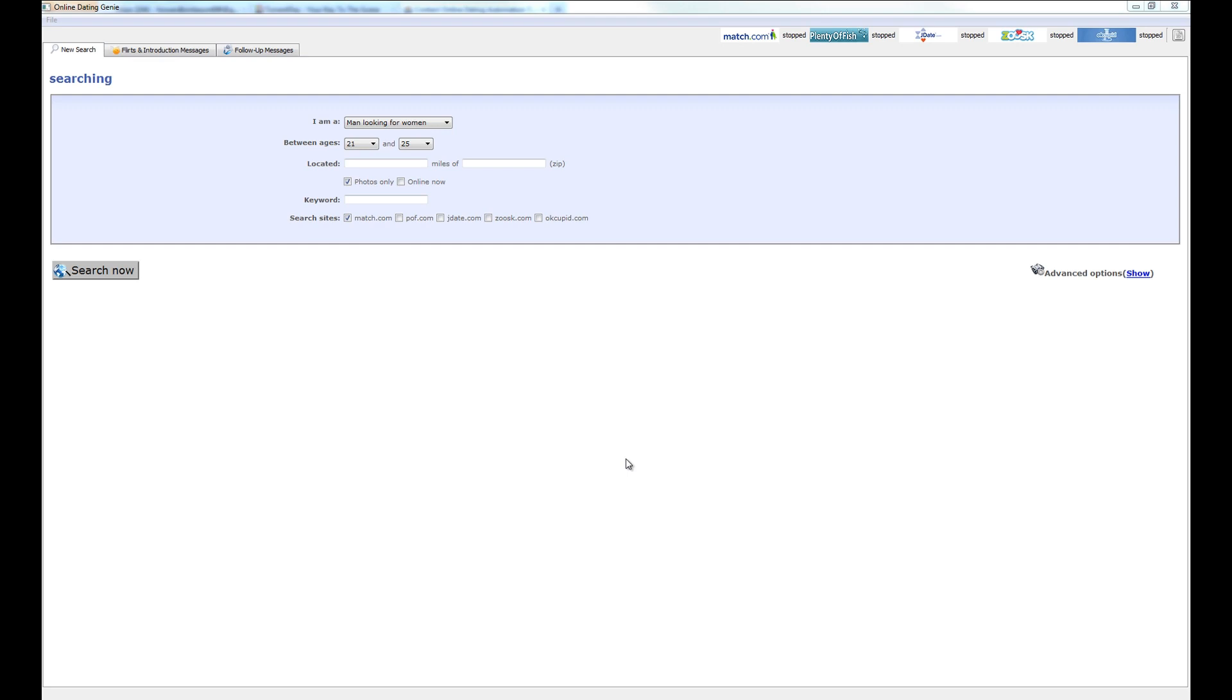Hello and welcome to the getting started video for Online Dating Genie. This video is going to cover the quickest way to get up and going with Online Dating Genie. It's by no means comprehensive, but this is a good place to start.